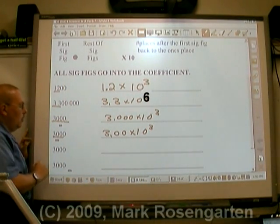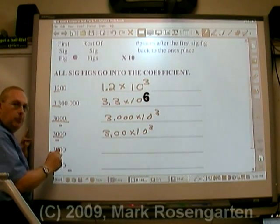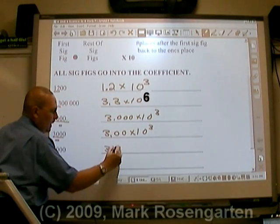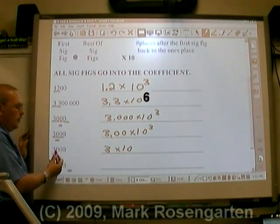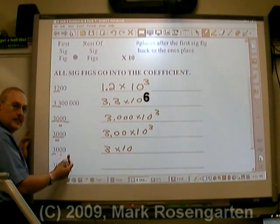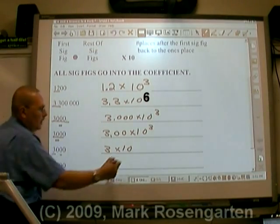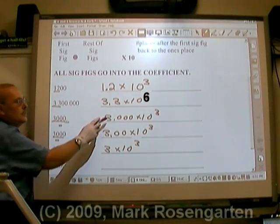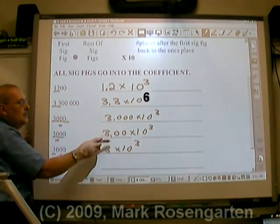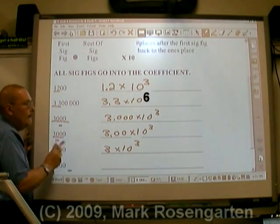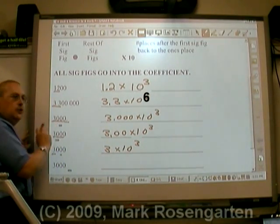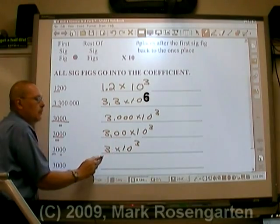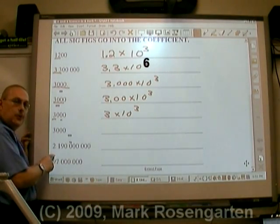3,000 without a decimal point has only one sig fig: 3 times 10 to the third, since there are three places after the first sig fig. So even though all these numbers are basically three times 10 to the third, the more sig figs you have, the more sig figs you're going to have in the coefficient.